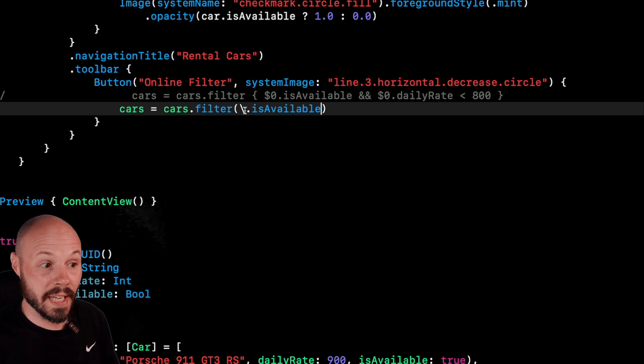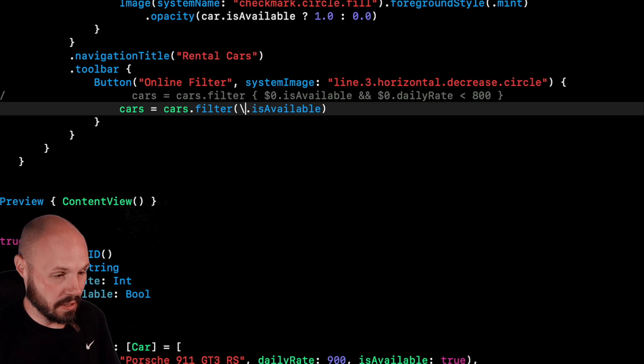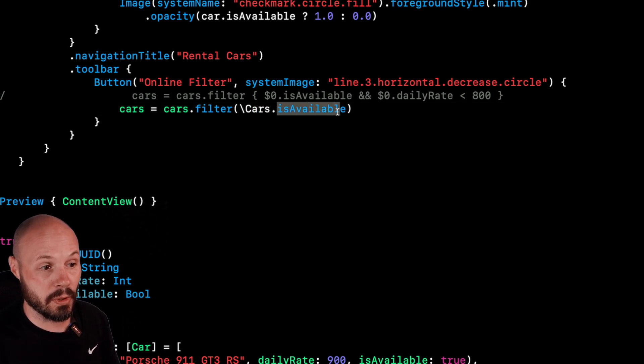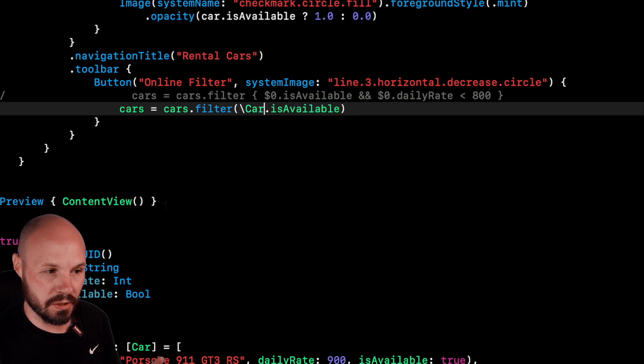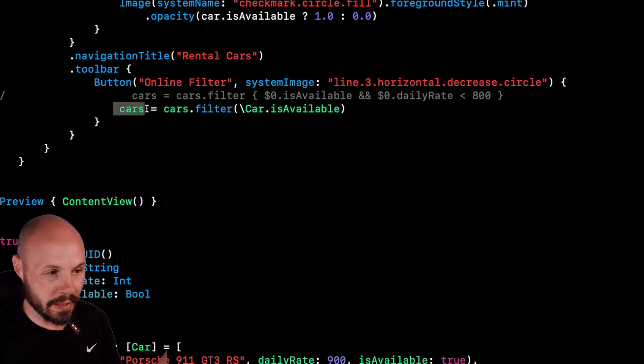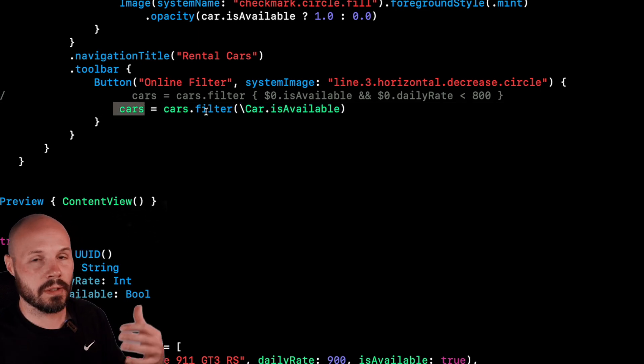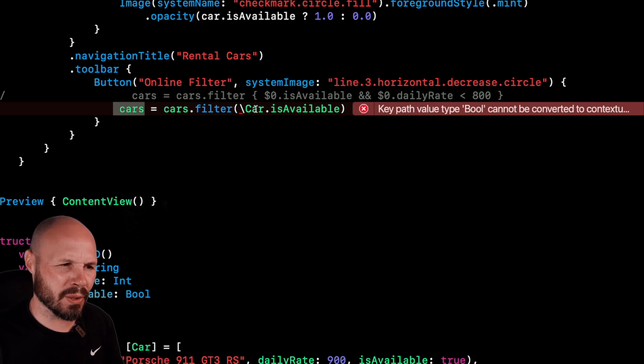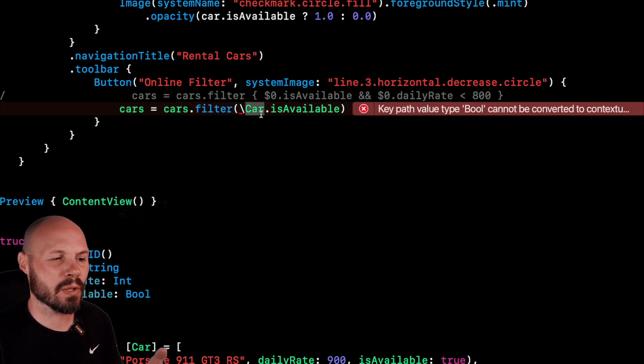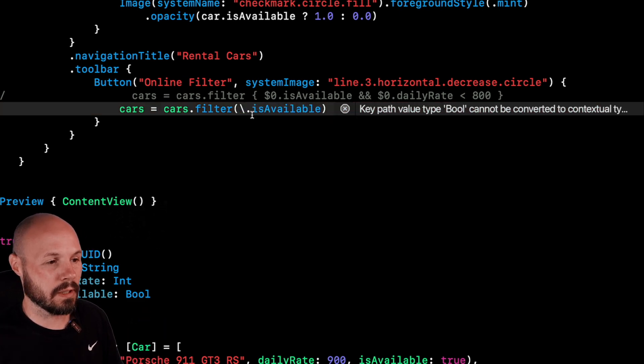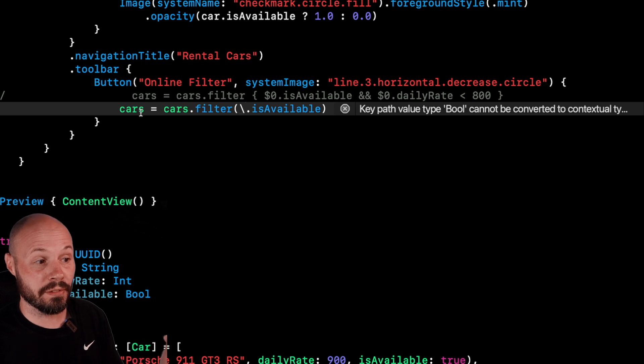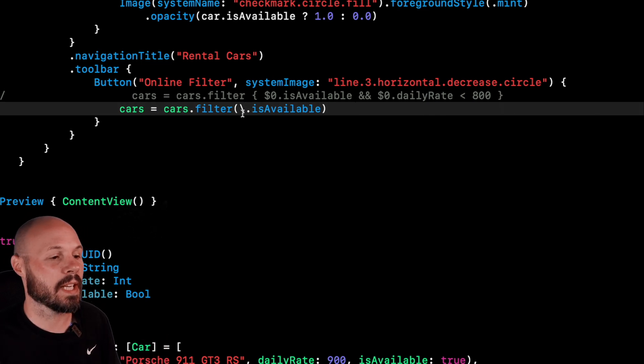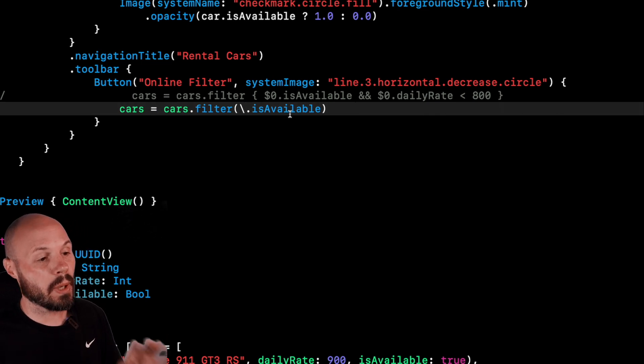Now the full syntax for a key path is the type and then the property. Oh, not cars, just car. But because we are in a cars array, like an array of cars, one of the benefits of Swift is it can infer a lot of things. So that's why you don't need to have the type in front of it. If Swift wasn't able to infer that it was a car, then you wouldn't need to type in front of it.